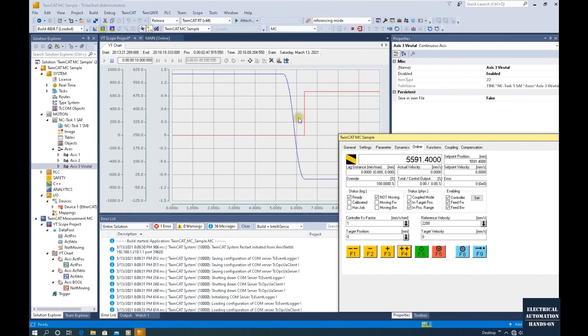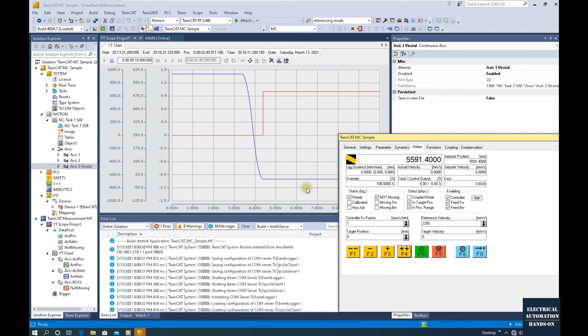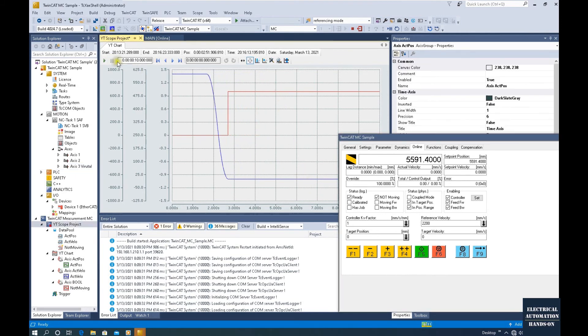This Not Moving tag, this variable shows on, that means the axis is not moving. If we click this Pulse...